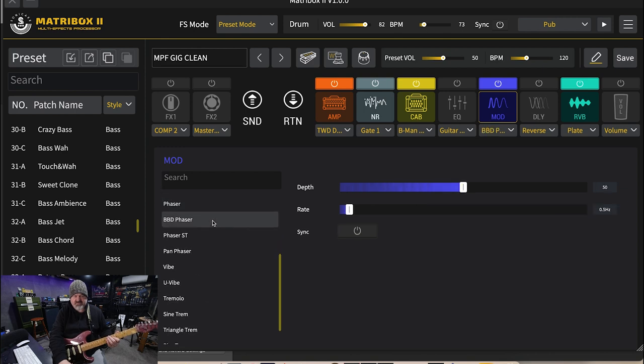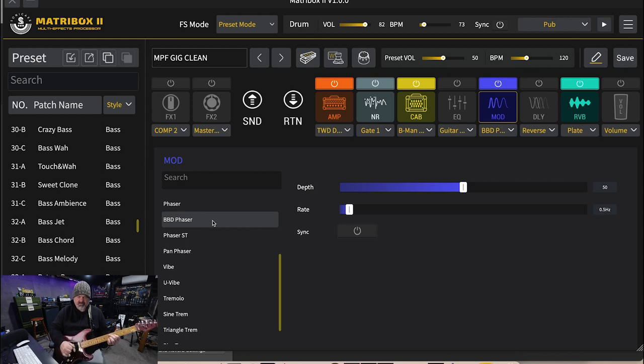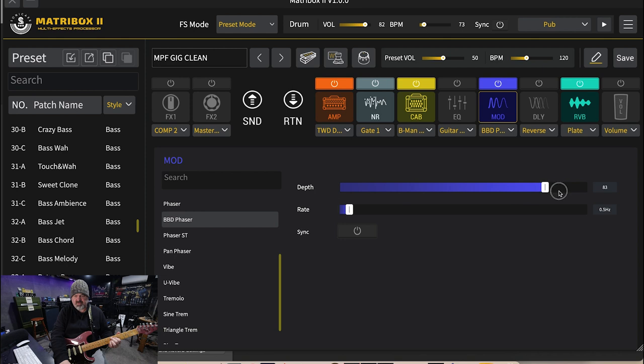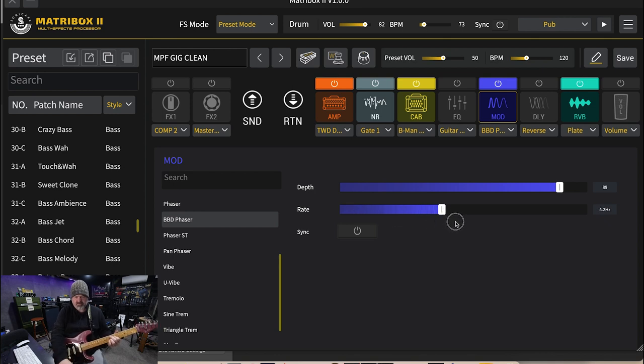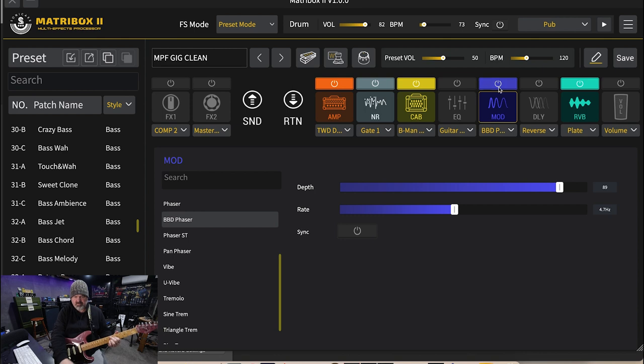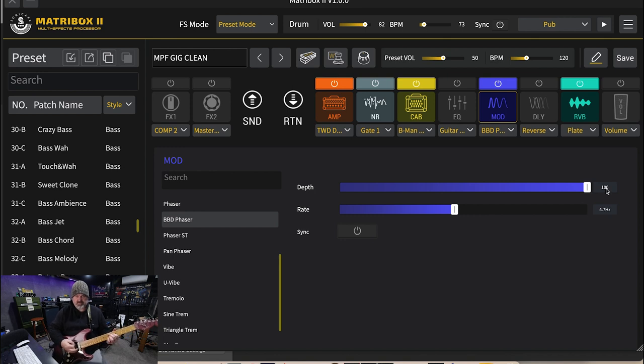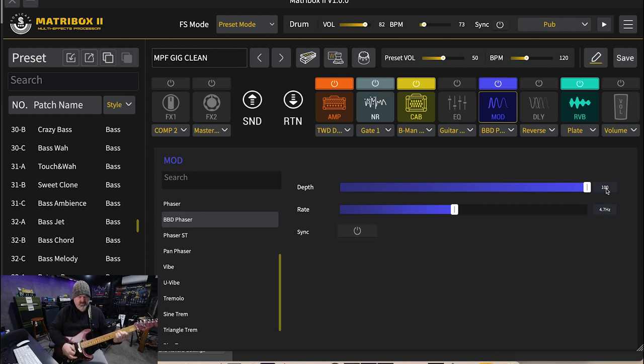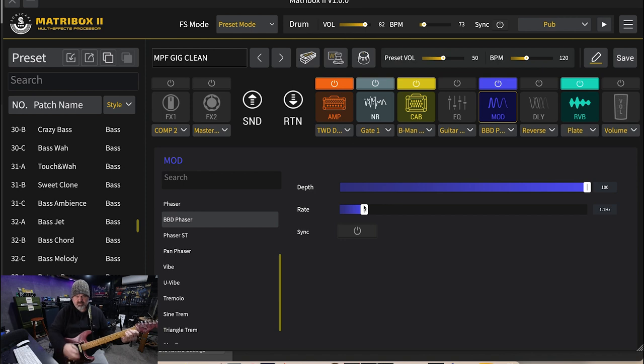All right, this next BBD phaser is based on the boss phaser. Get a bit more control over this one. We're going to have a look.